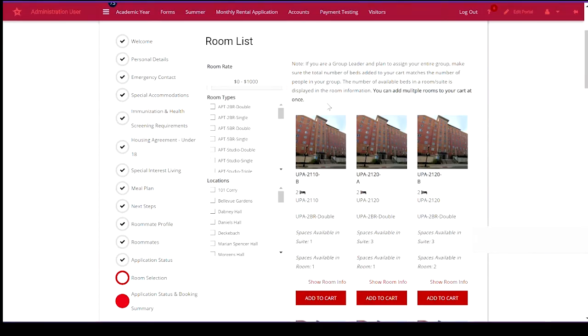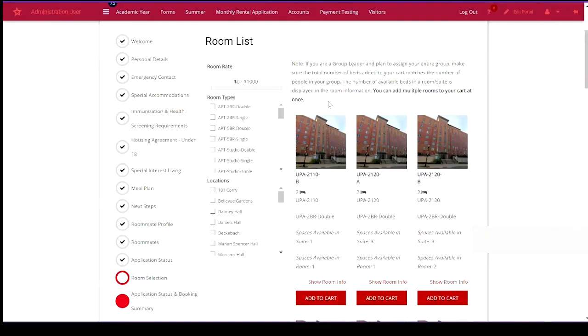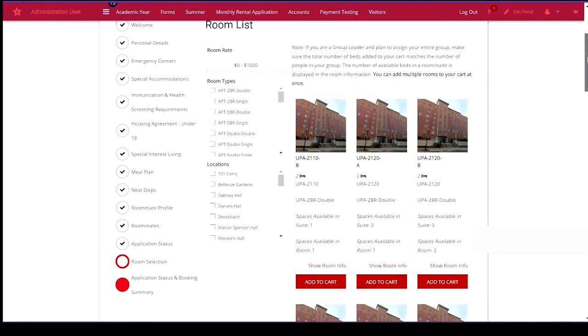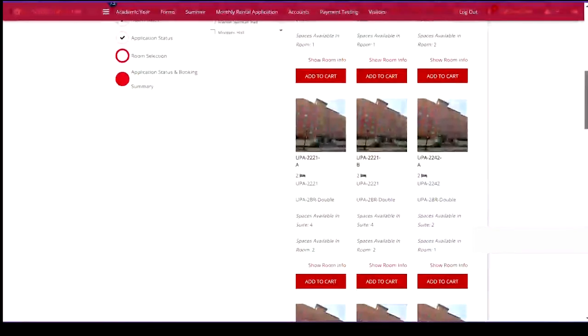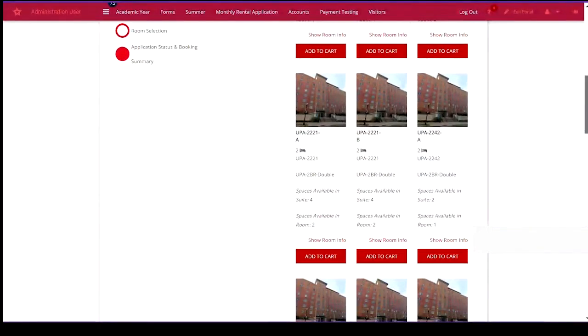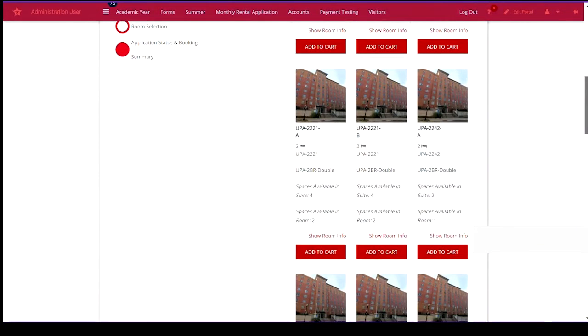The number of available beds in a room or suite is displayed in the room information. You can also add multiple rooms to your cart at once. So let's take a look.